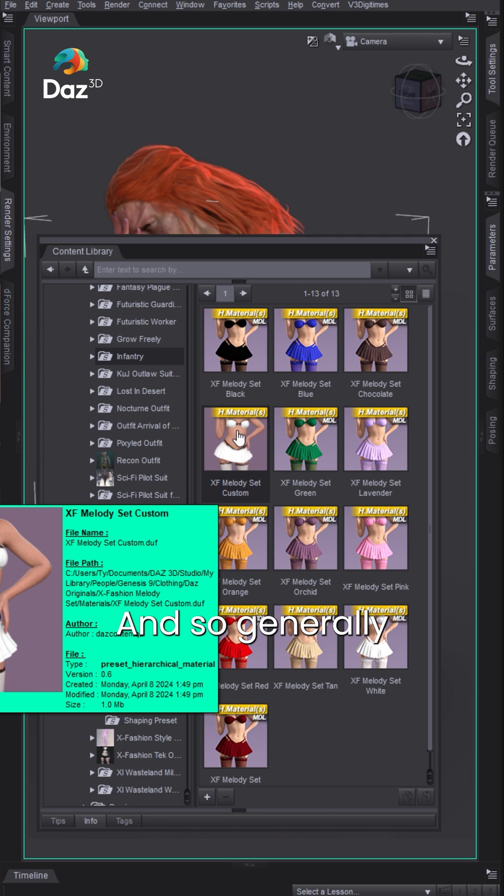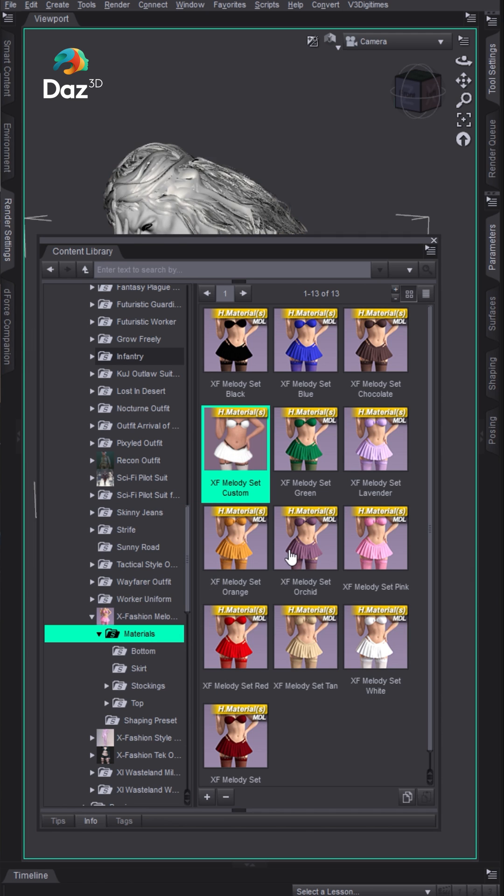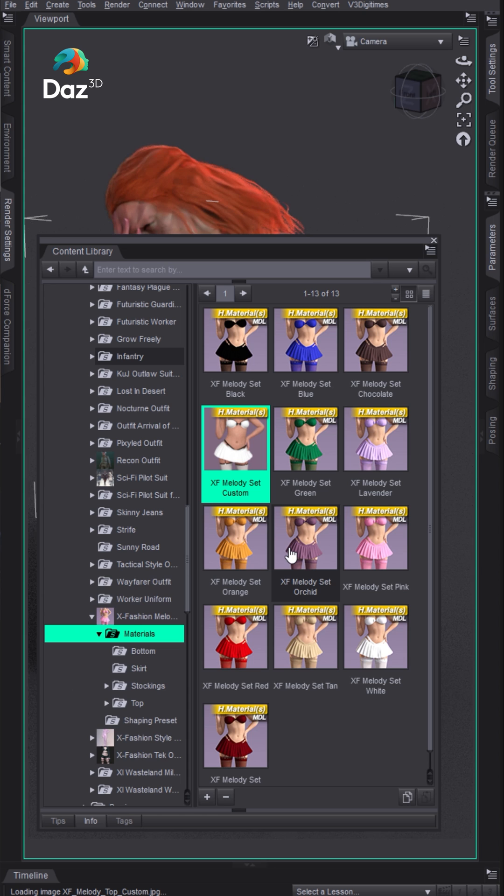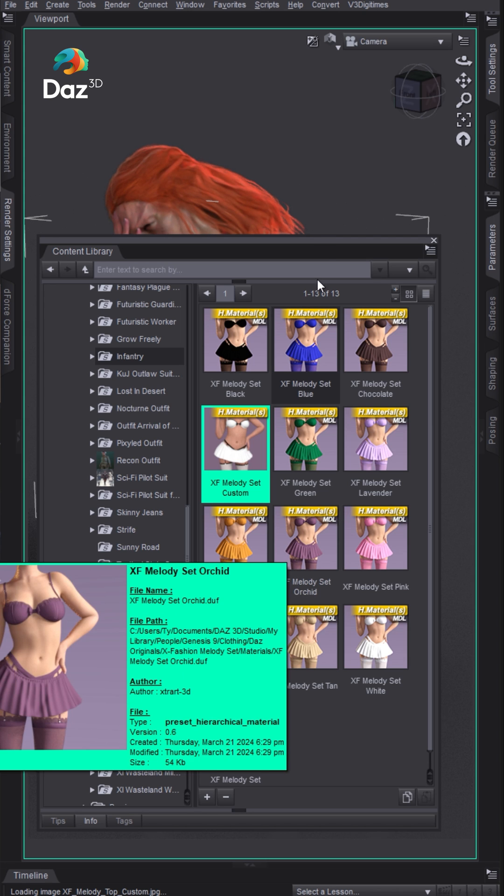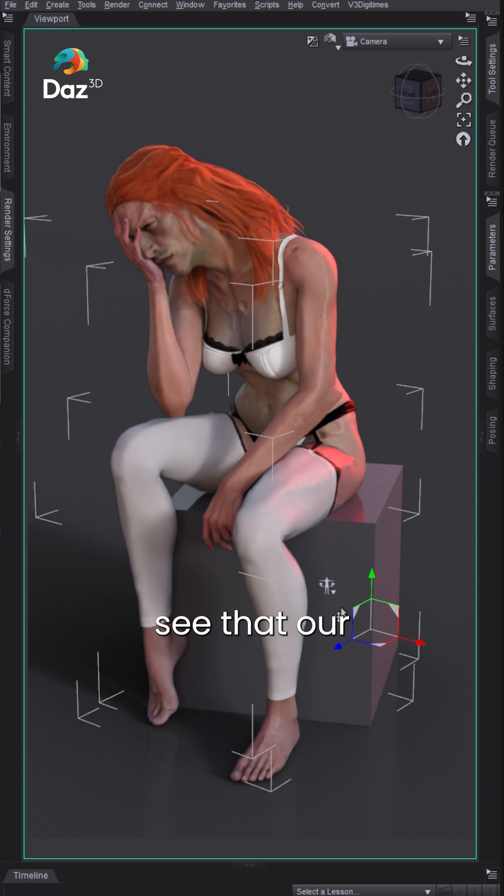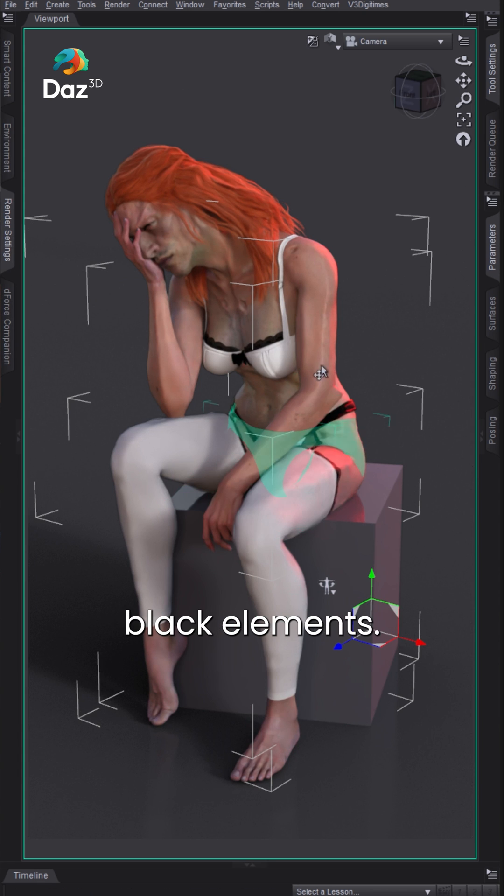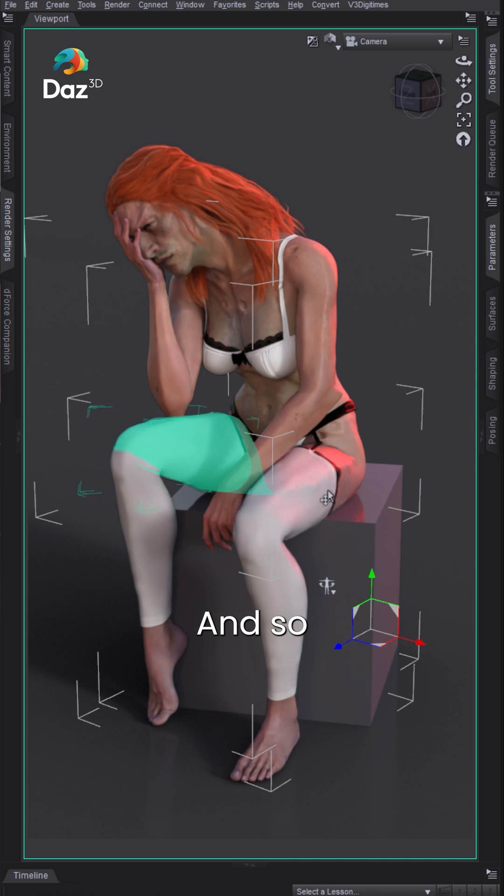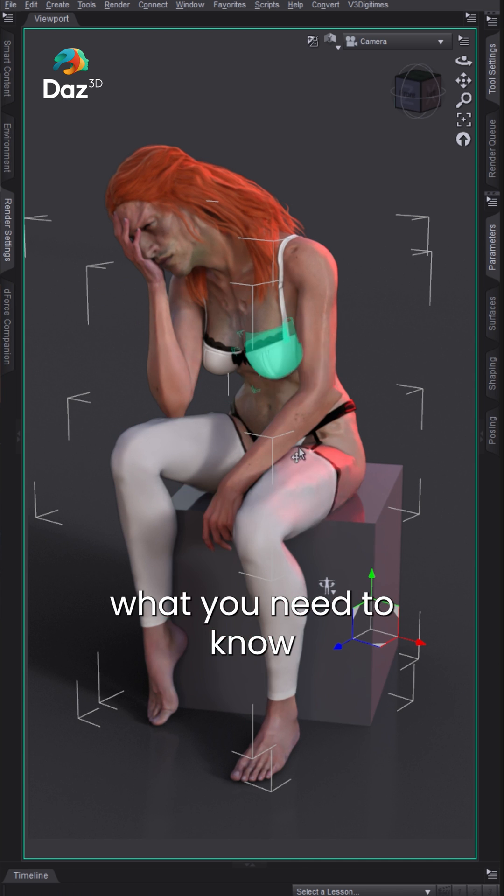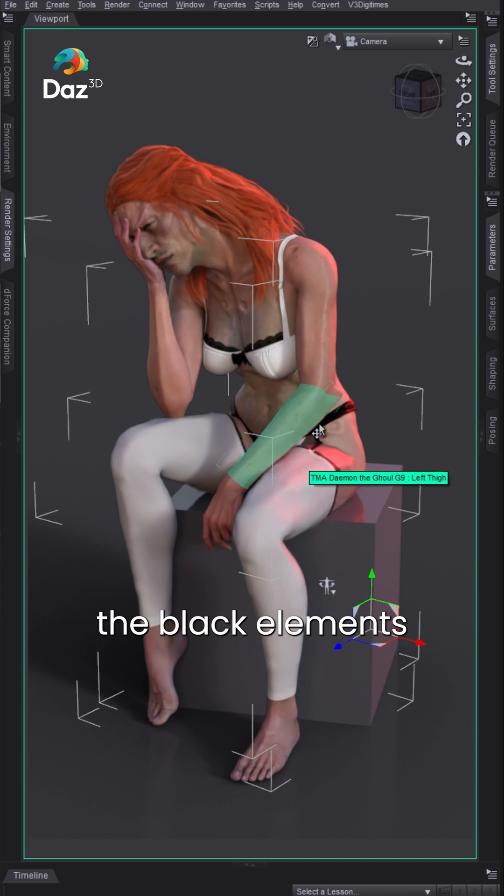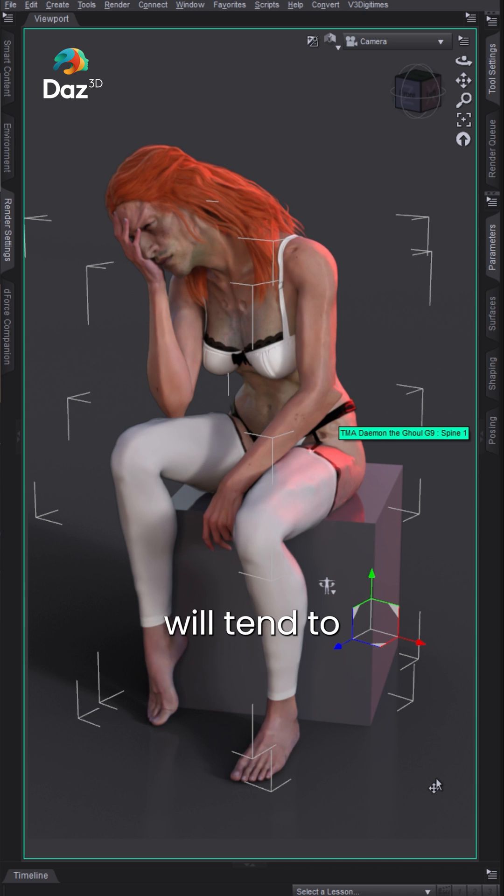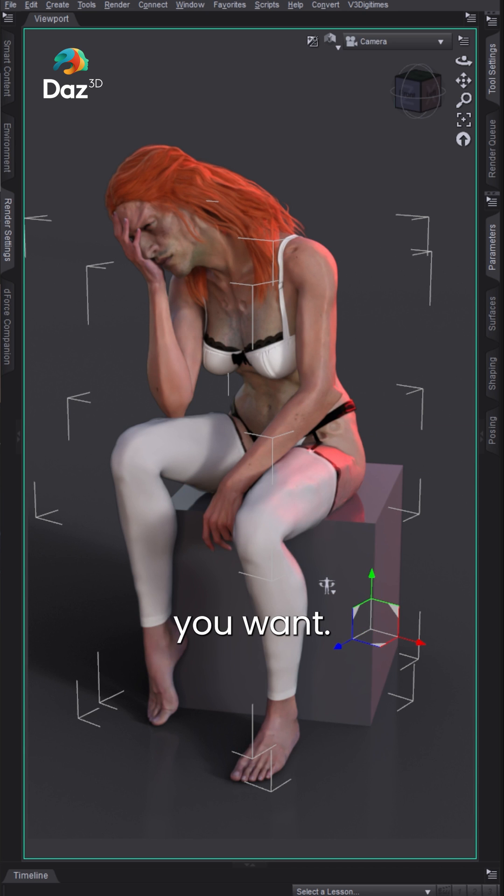Generally it'll look white but it'll say custom. Double click on that. Now you'll see that our character has white and there's some black elements. What you need to know from the colorize is that the black elements will stay the same and the white and gray elements will tint to whatever color you want.